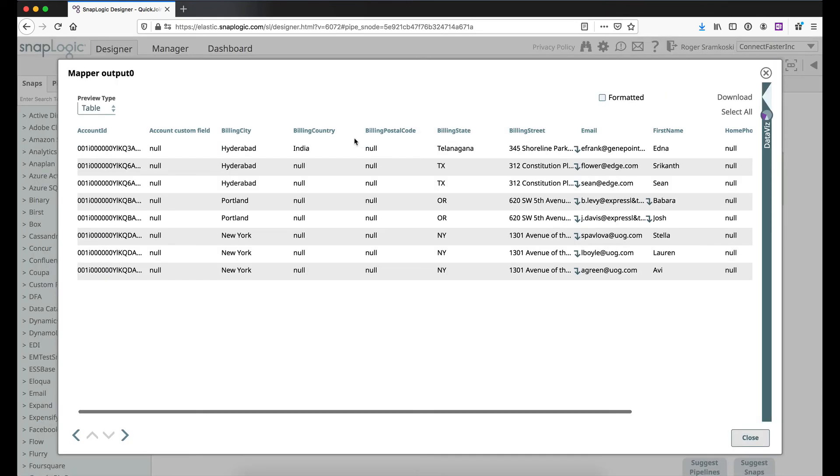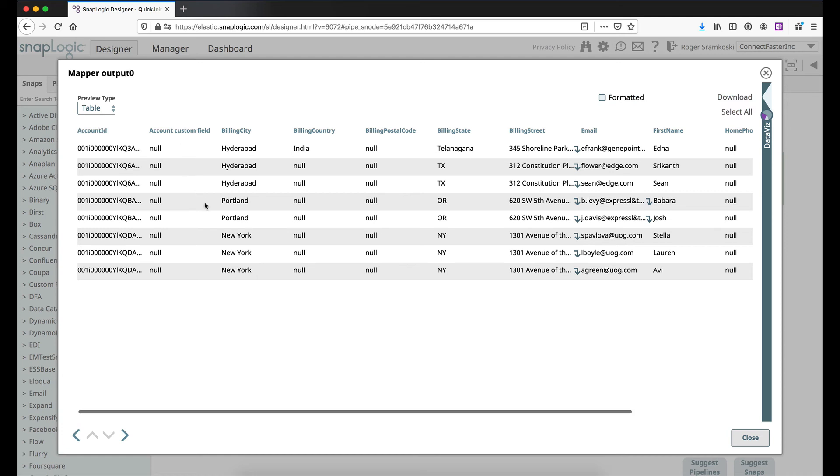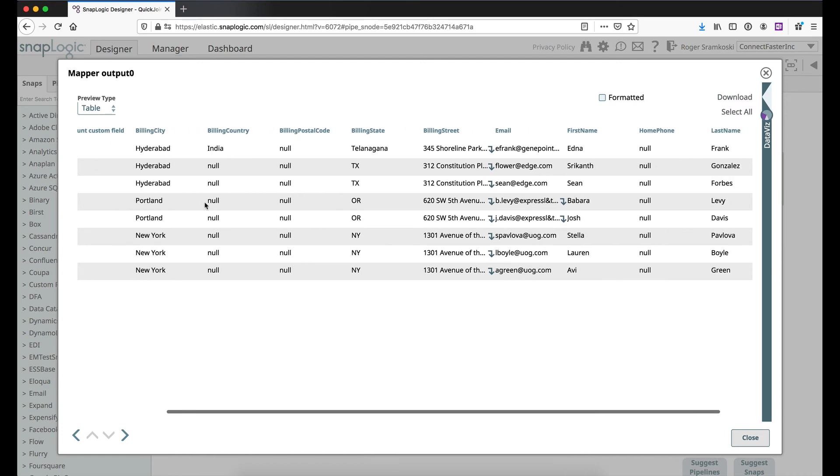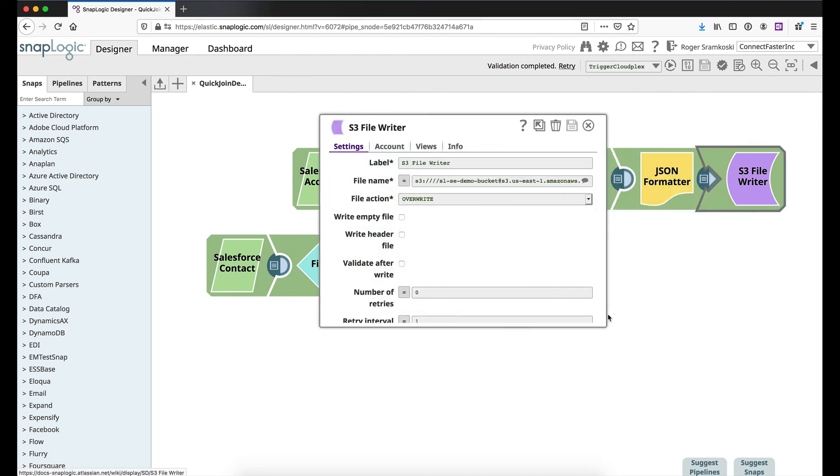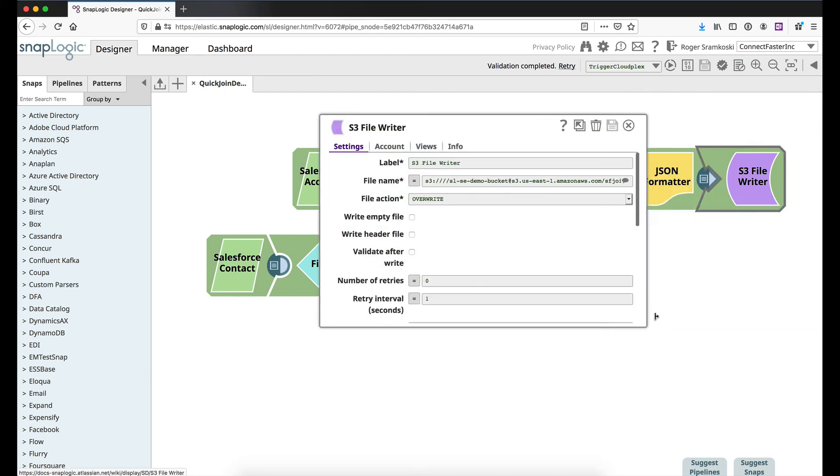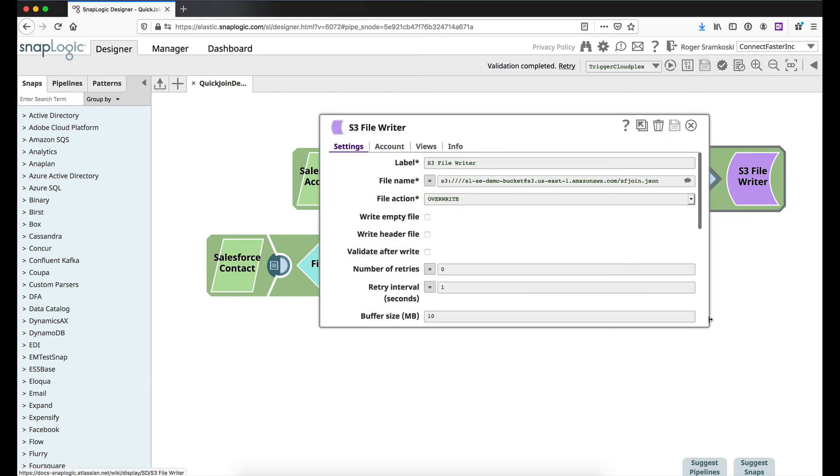So if I come back into mapper you can see here's the account custom field, they were all null in this case, but this is what that data looks like on the outset. And then our final step in my scenario is I'm just going to do a JSON formatter to an S3 file writer, and if we take a look at this S3 file writer you can see the bucket information and how that would be set up.